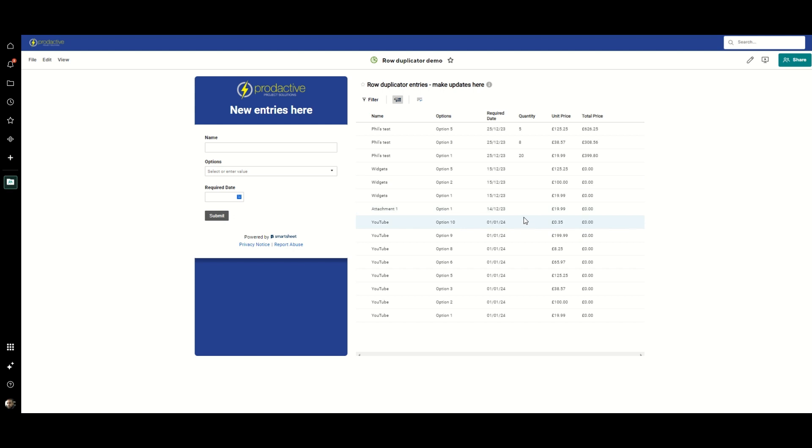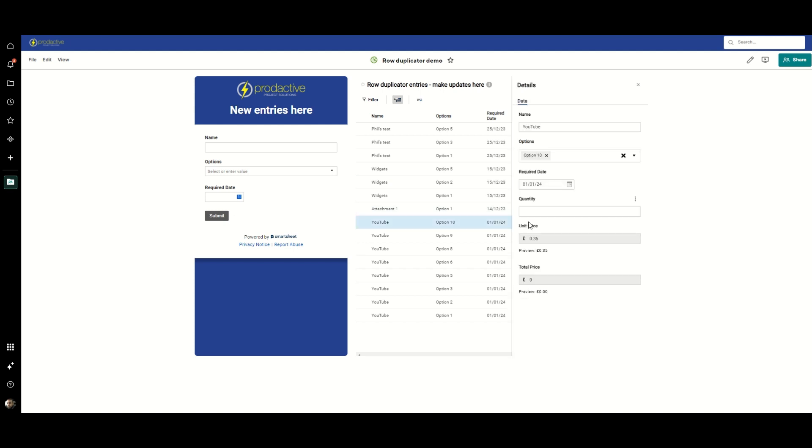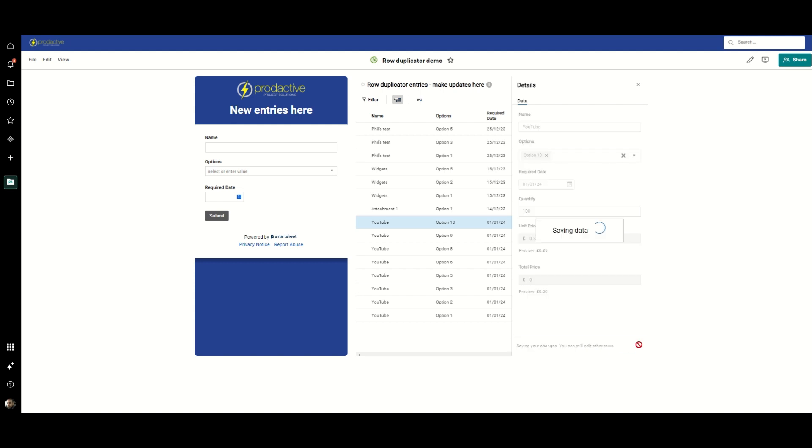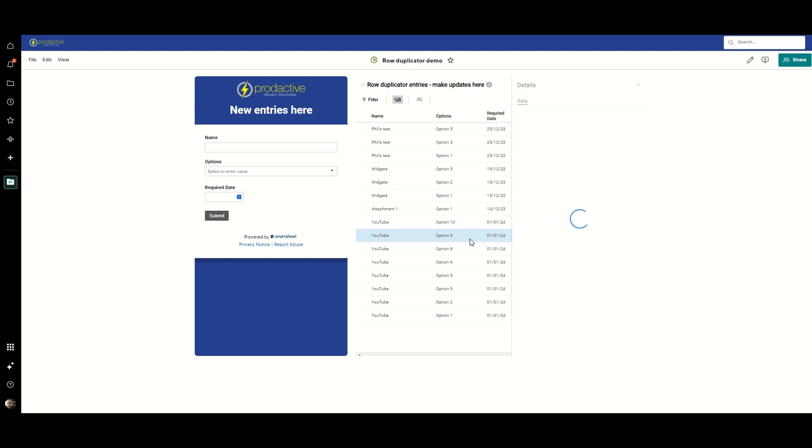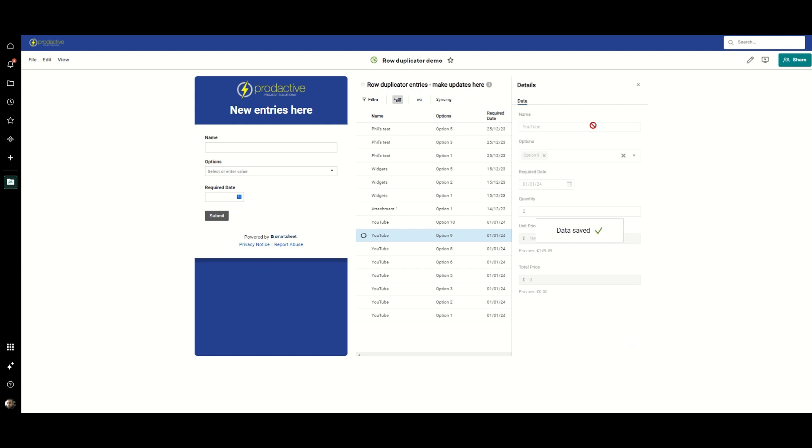So you then click on a row and say hey, I can see this is 35p, so let's put a quantity of 100 in there and that's going to give us a total price of 35 pounds. Once that's done, there you go. And let's do option 9, that's a bit more expensive, so let's put two of those in there. Save that and you get the idea.